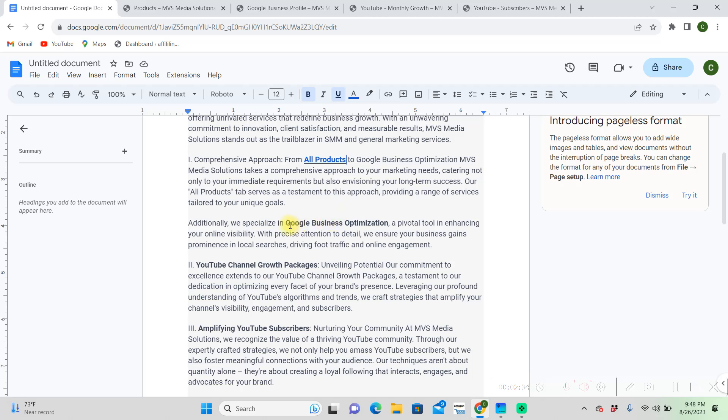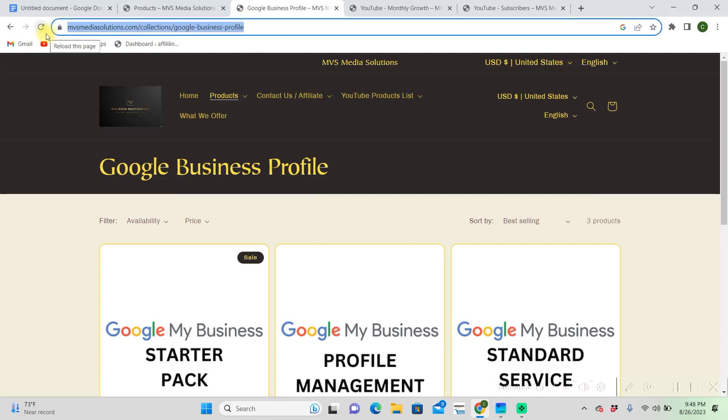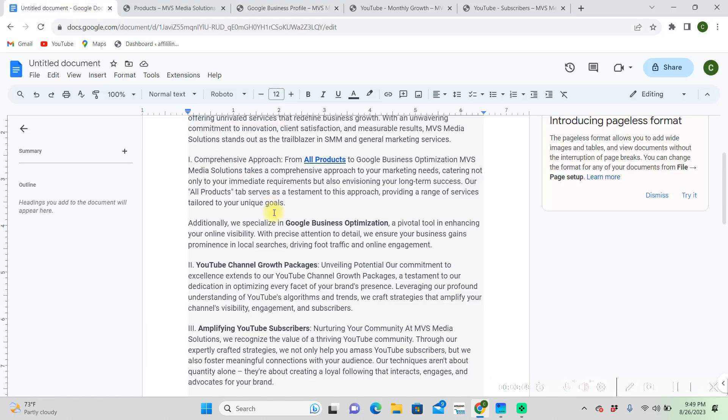Now we'll just do the same for this Google business optimization. We're going to find the link that we want. This is our Google business profile optimization packs we offer. We're going to copy this link with Ctrl+C or just right click copy, and go back.